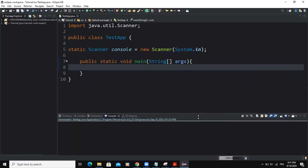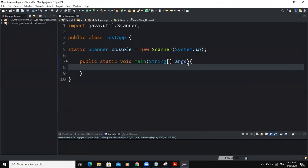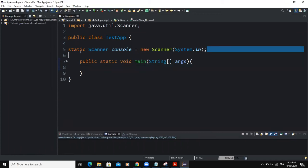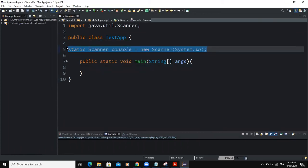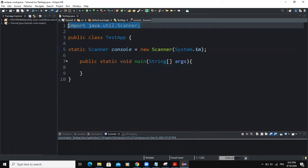Always make sure, as usual, to have the input object declared and also the Scanner class imported in your project.